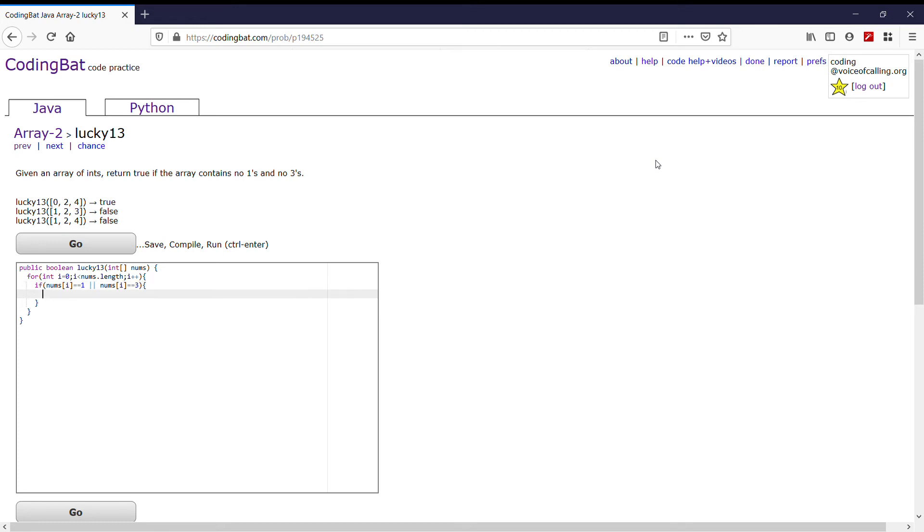then we return false. And then if it runs through the entire program without going into returning false, then we can return true at the end.